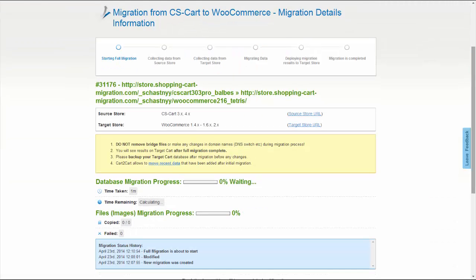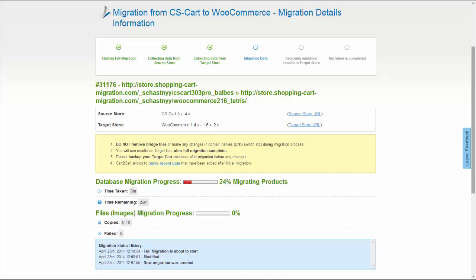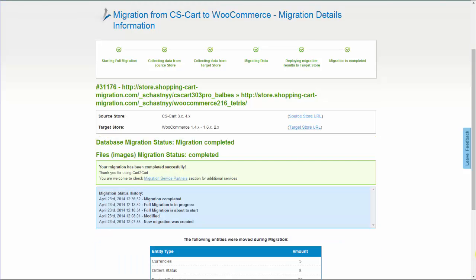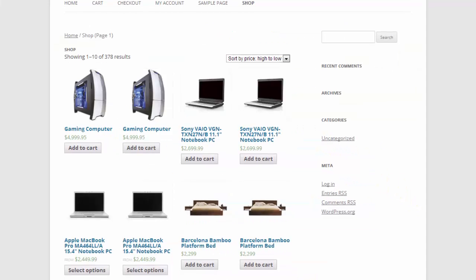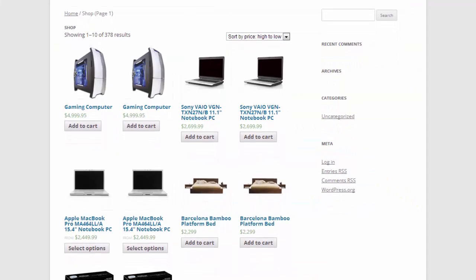Once full migration is on, you can track the data transfer process right there. At this point, you can close your browser window. As soon as the full data transfer is completed, you'll receive an email notification. Right after that, you can check your newly established WooCommerce store right away.